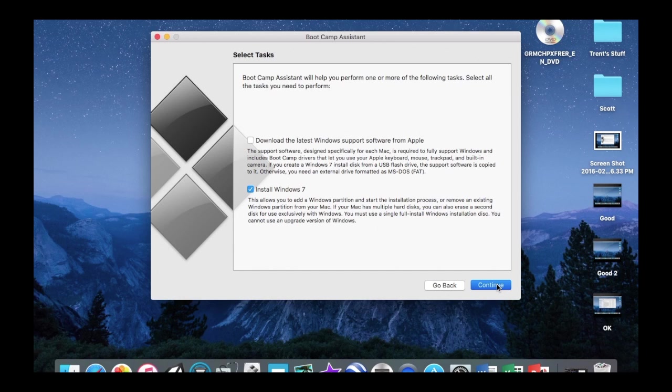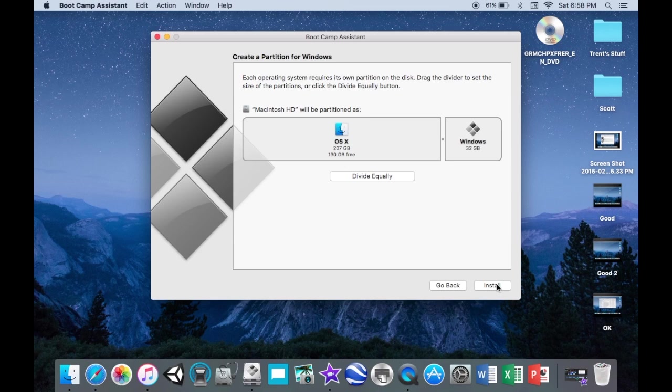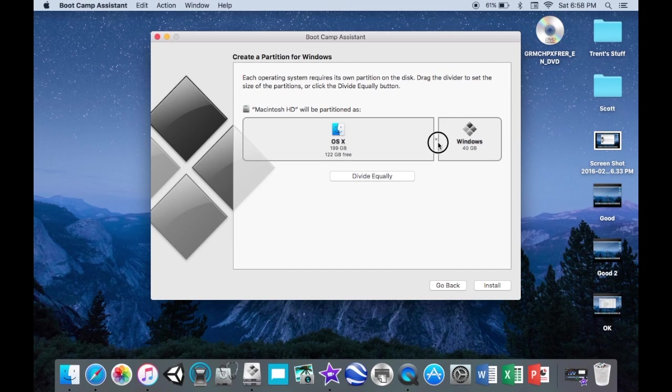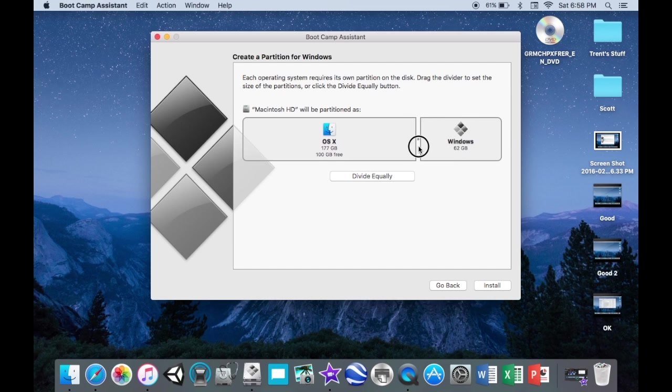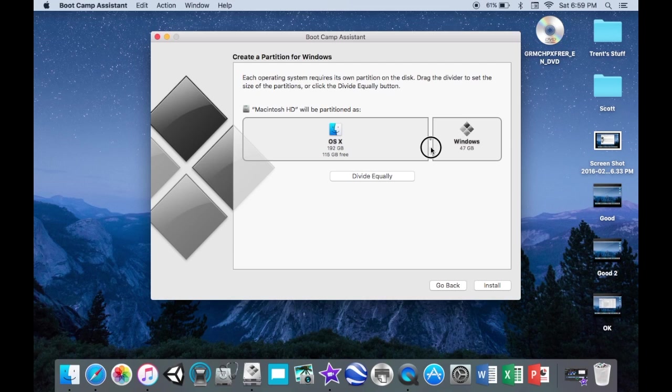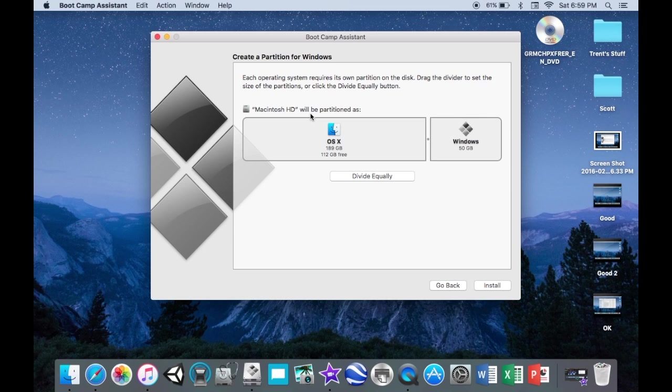Once that is done copying then go back to Boot Camp. And next you're going to partition your hard drive. So with that little dot you can just click and drag it to whatever size you want your Windows partition to be. And then you're just going to click install.